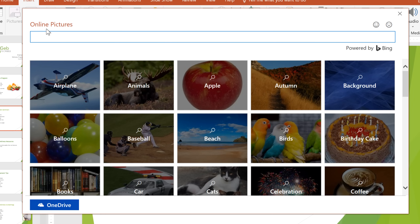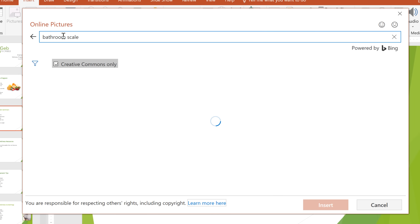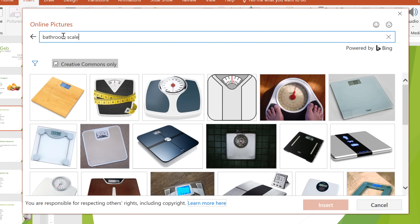Let's try a web search. Just type your search term in the box, then press Enter on your keyboard. By default, Bing only shows images that are licensed under Creative Commons, which means it's okay to use them in your own projects. Just to be safe, though, you should check the image's website to make sure there aren't any restrictions.